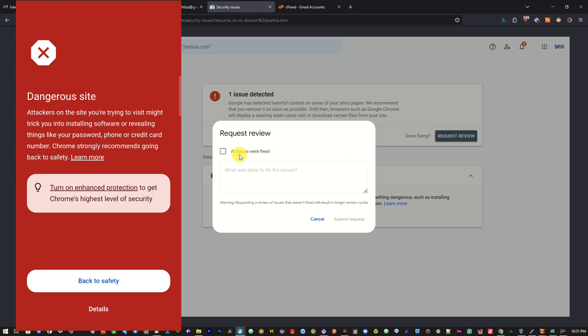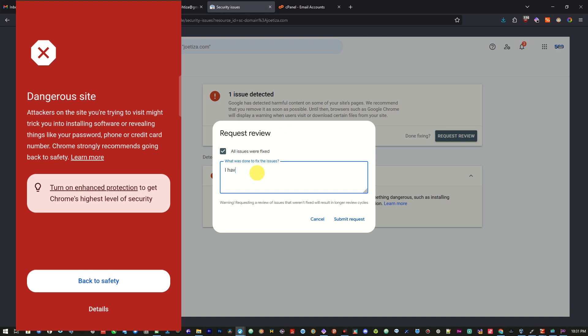Request review. And I will say all issues were fixed. And then I'm going to say, dear Google, I have deleted the previous website and re-installed fresh.